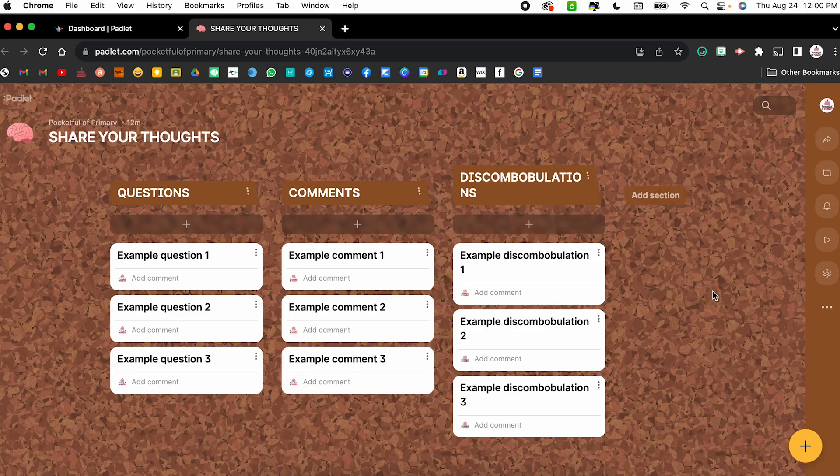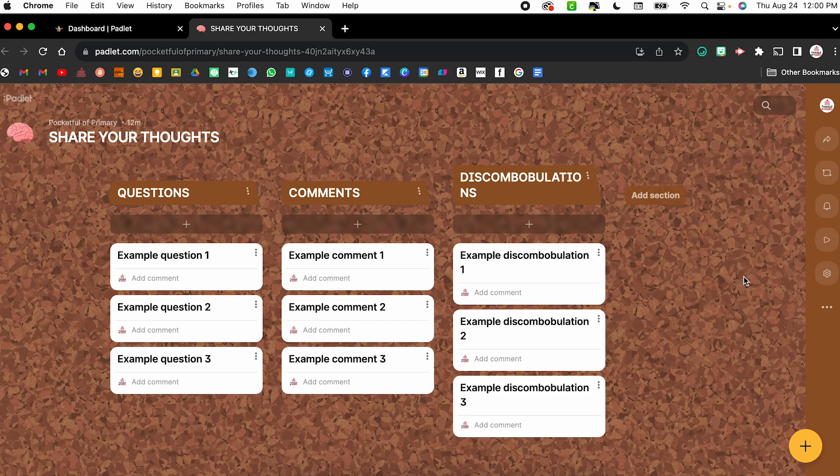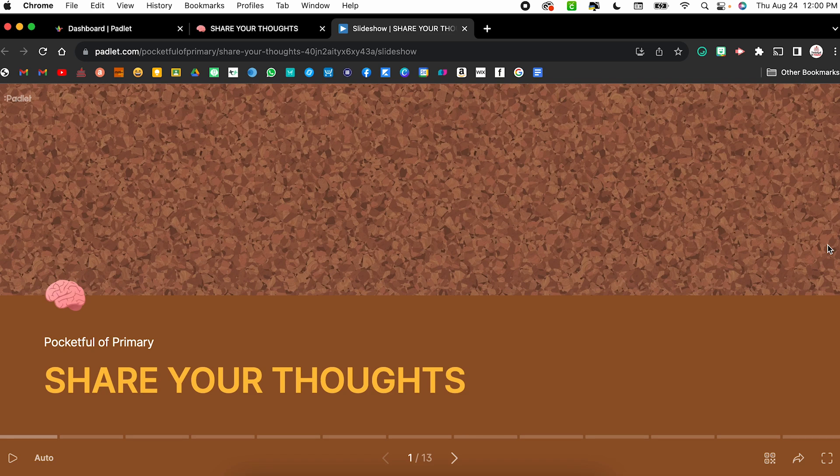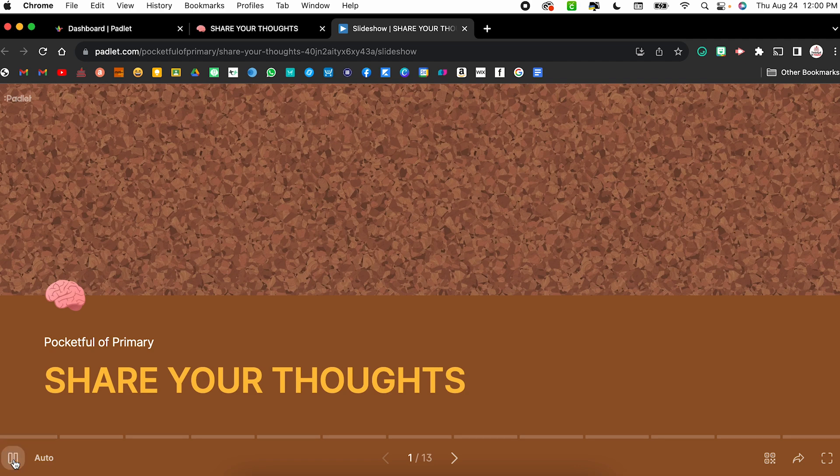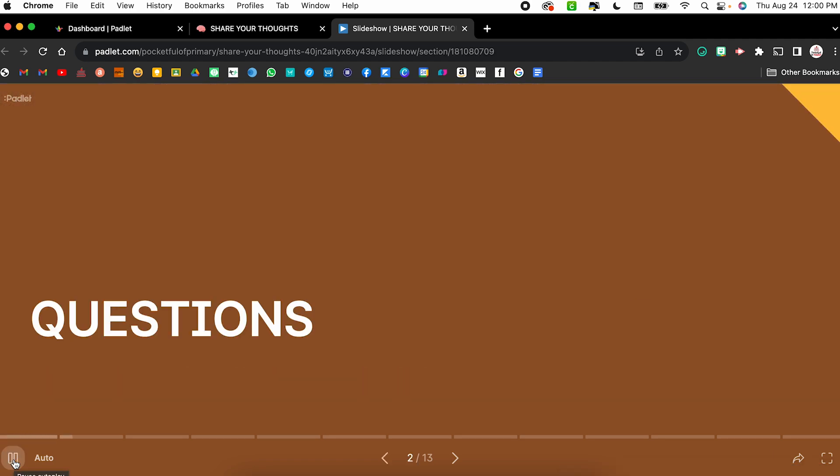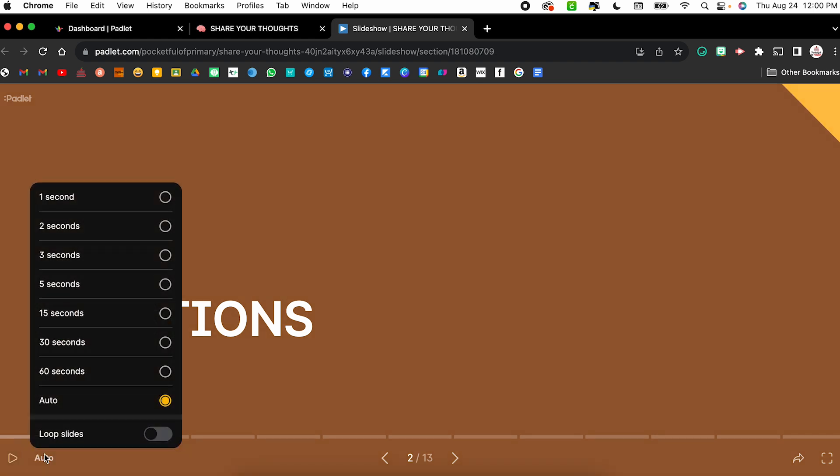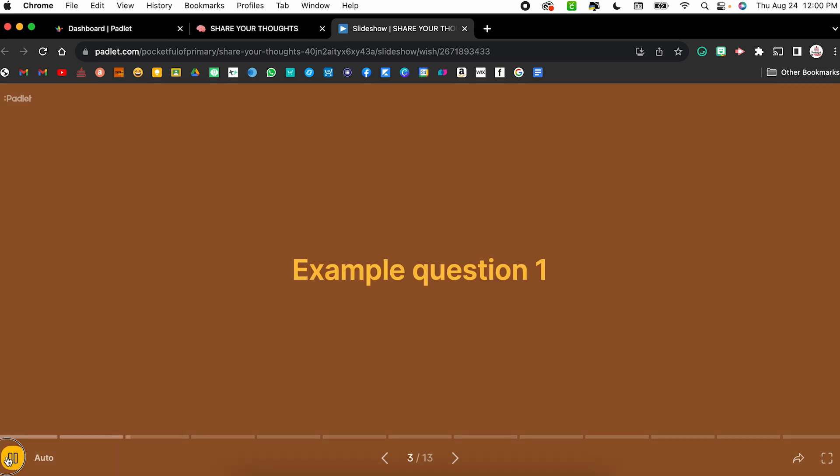In order to do that, all I have to do with the Padlet open is click the slideshow button. It looks like the little play button and it will automatically generate and format a slideshow for you. From here, you have a few different tools. So if I move my mouse around, I can have it automatically play. So if I click the play sign after a few seconds, it's going to automatically advance. And if you click on auto, you can change that time span to be what you want.